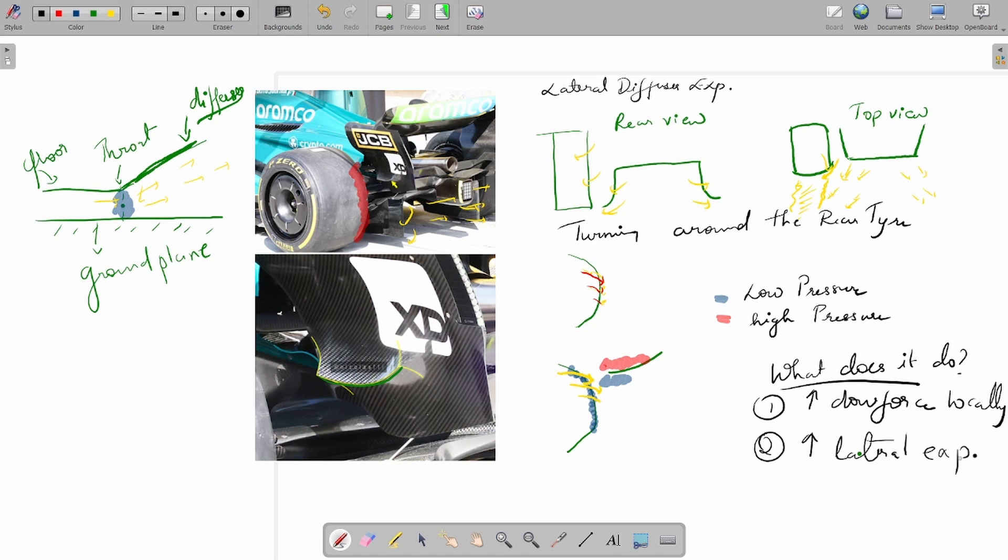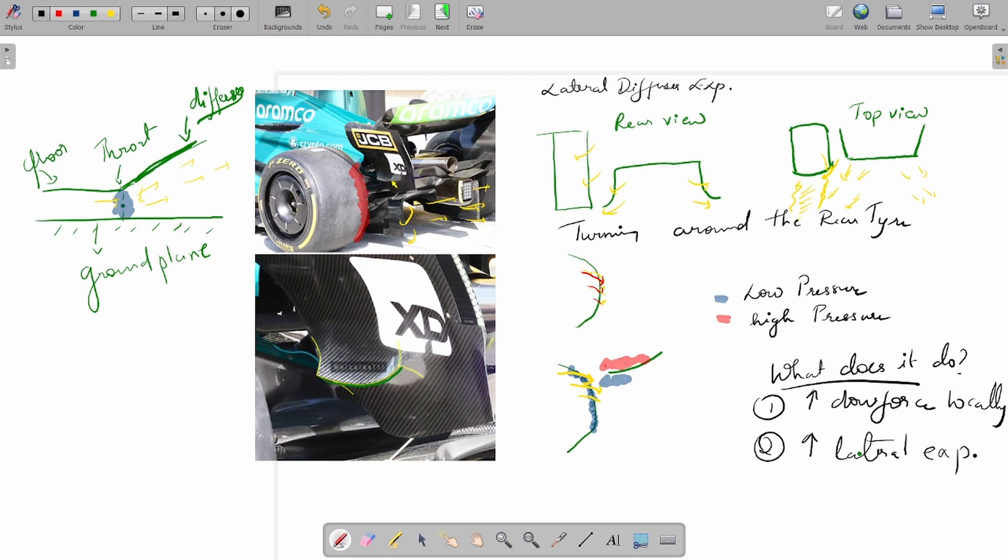This would make your diffuser work better. So yeah, this was my take on the Aston Martin rear wing end plate winglet. I might be right, I might be wrong—we never know, but as aerodynamicists we try to speculate. If you like this video, give me a like, and if you love the content on this channel, hit subscribe so you don't miss out on the next video. Thank you, have a good one.